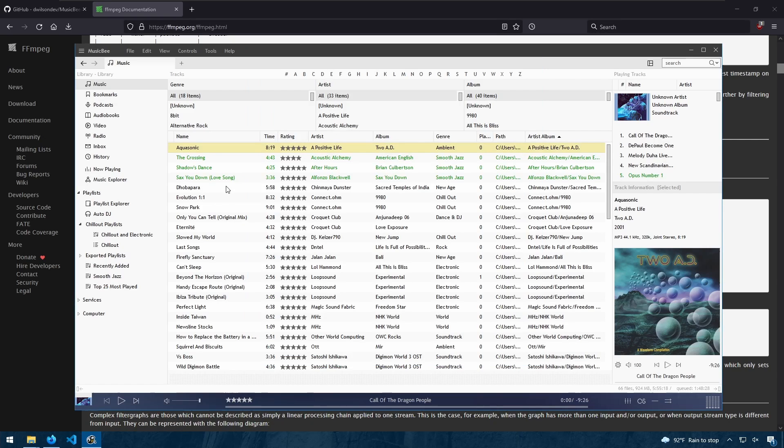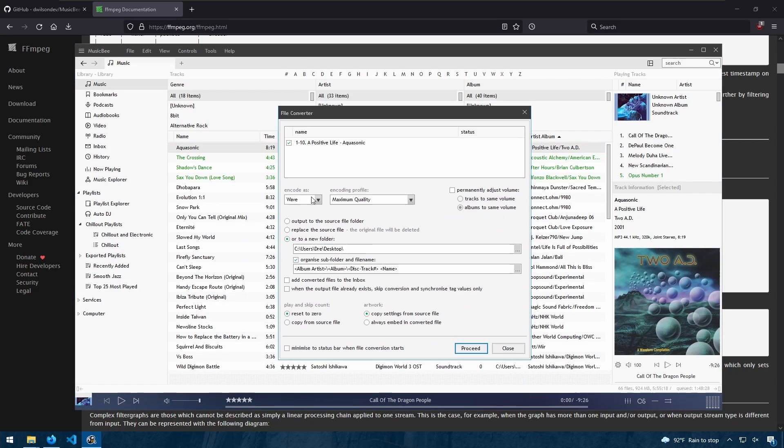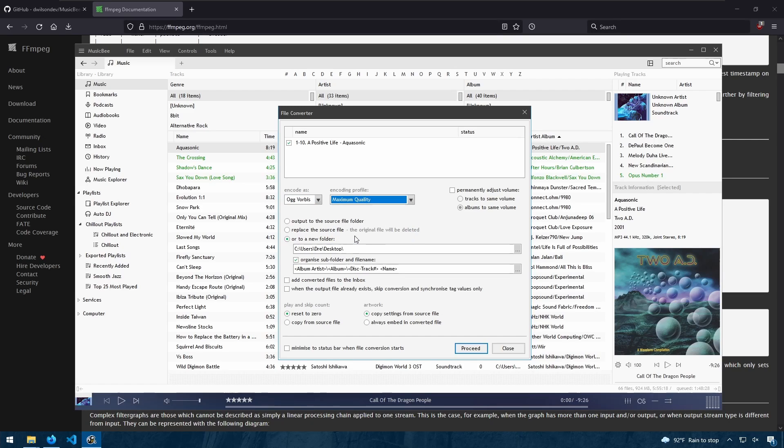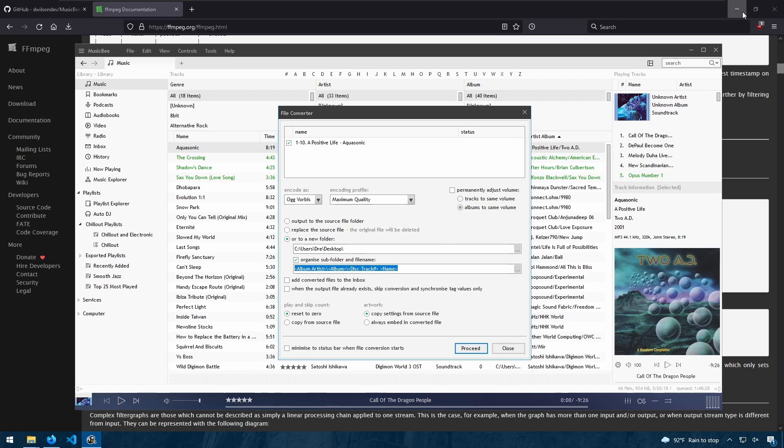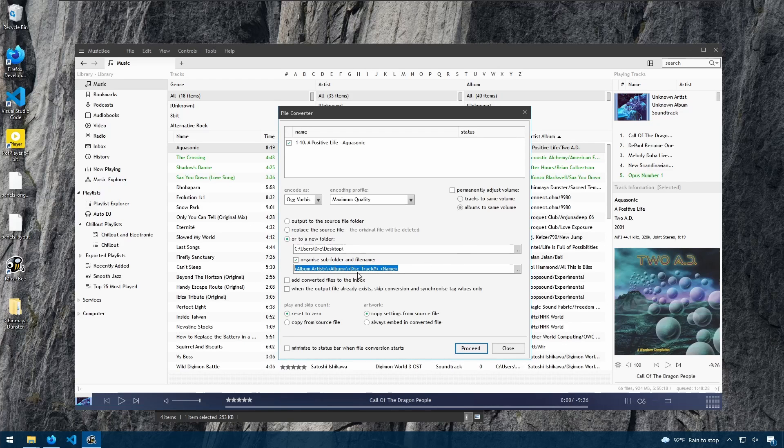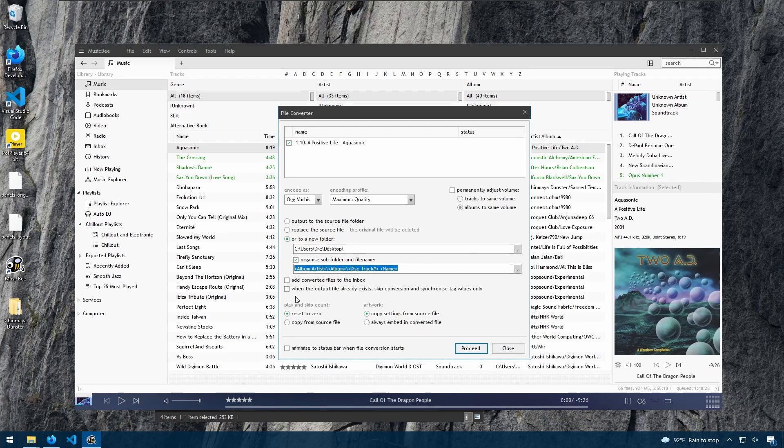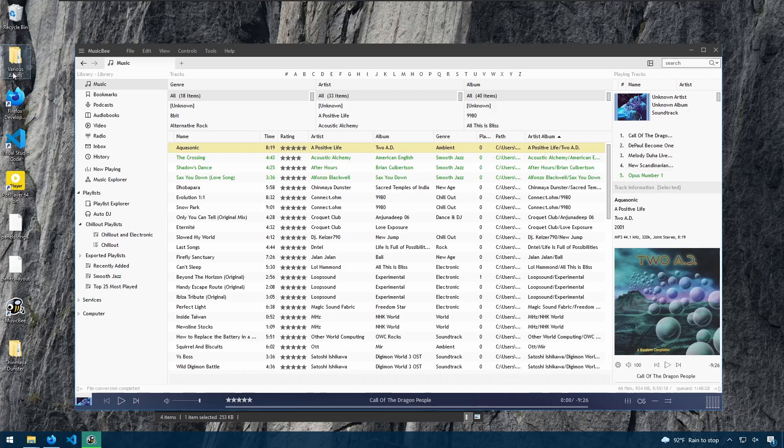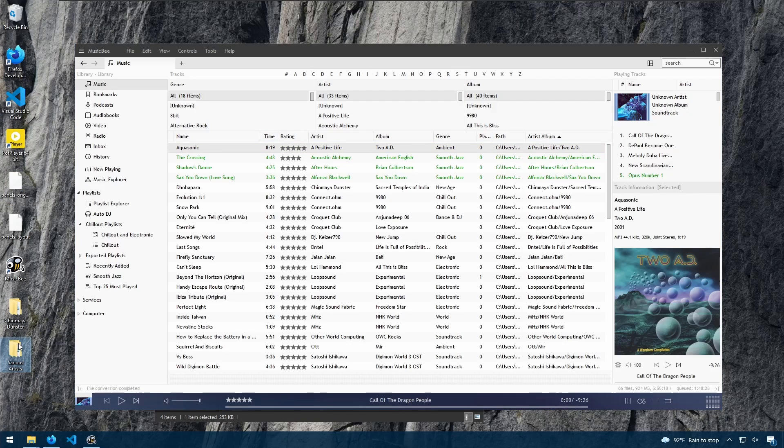So again, let's go ahead and now convert this song. We will export this out as OGG Vorbis. And we will choose maximum quality. We'll export to the desktop using these subfolders. We're not going to add to the inbox. And we're going to copy all of our settings. We'll hit Proceed. And we have our songs.